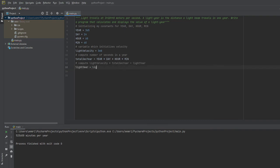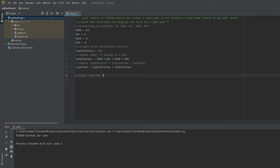Light velocity times total seconds per year. And then finally I'm going to output the light year result, so this will be light year.